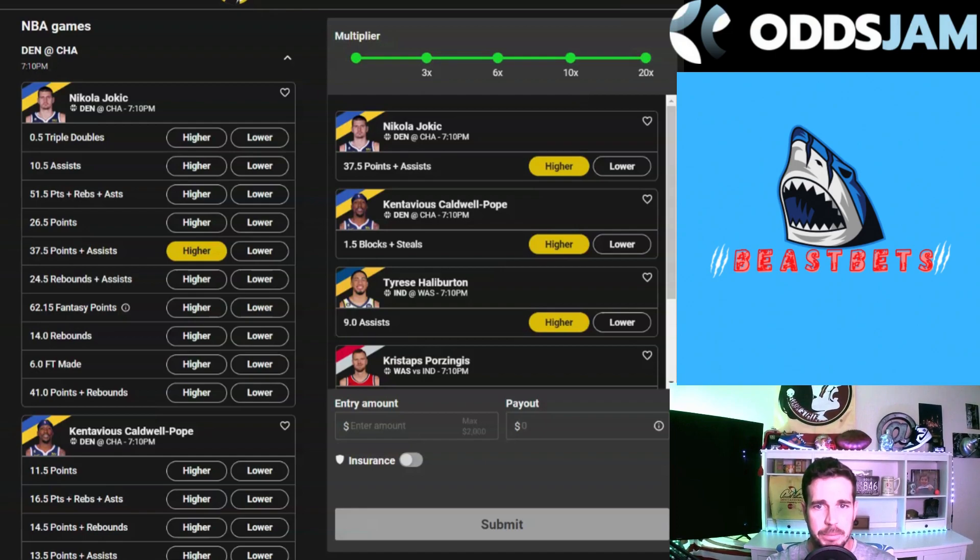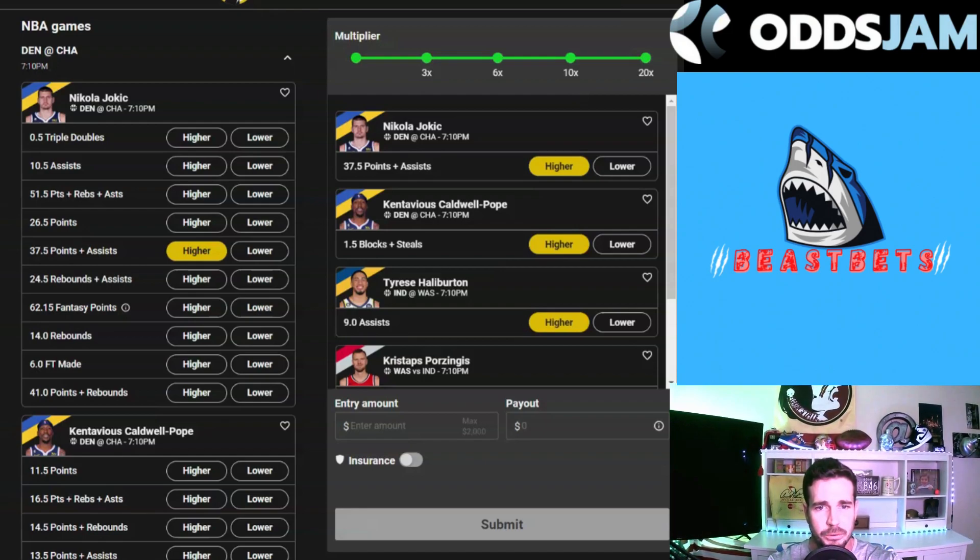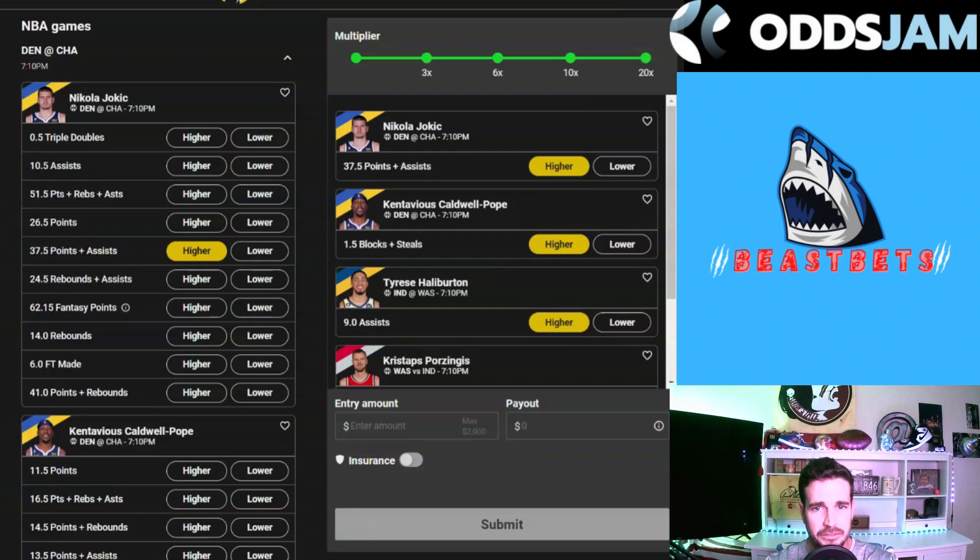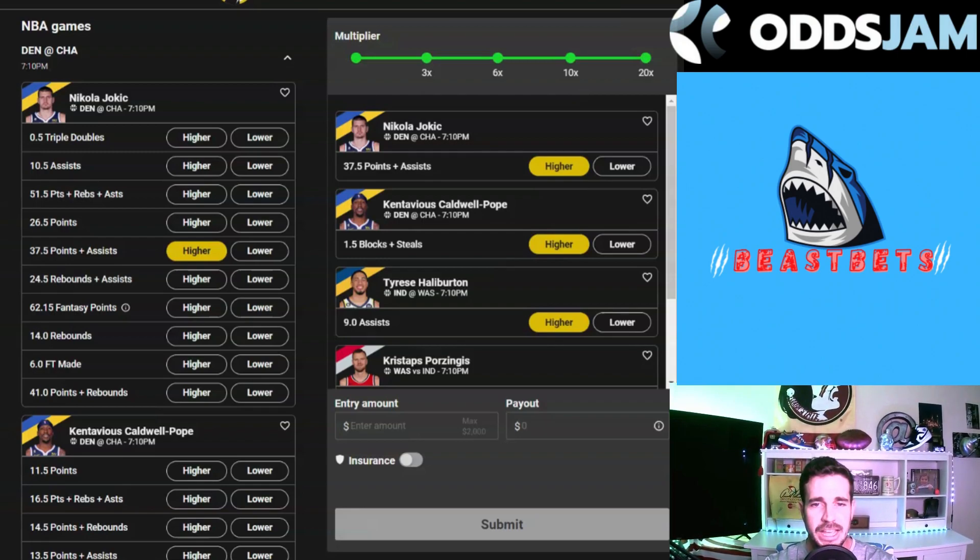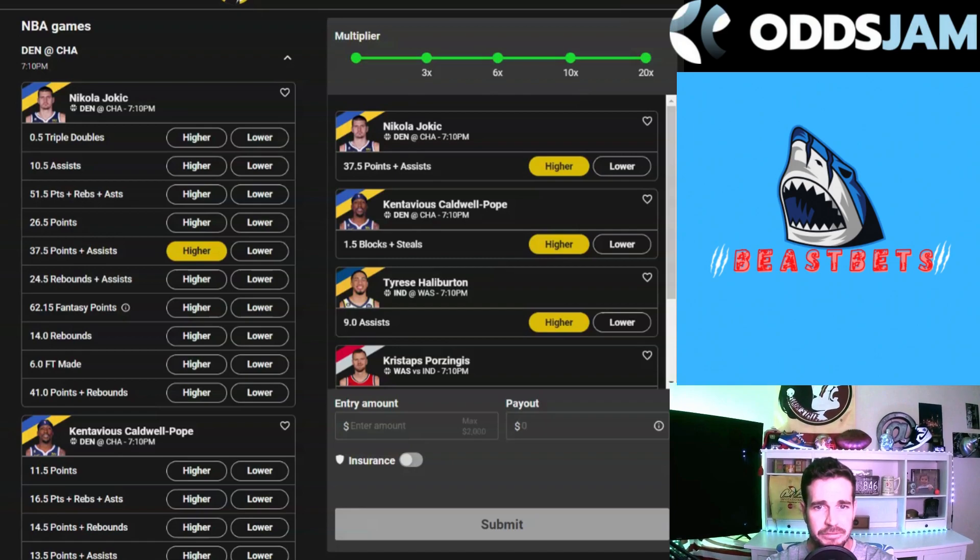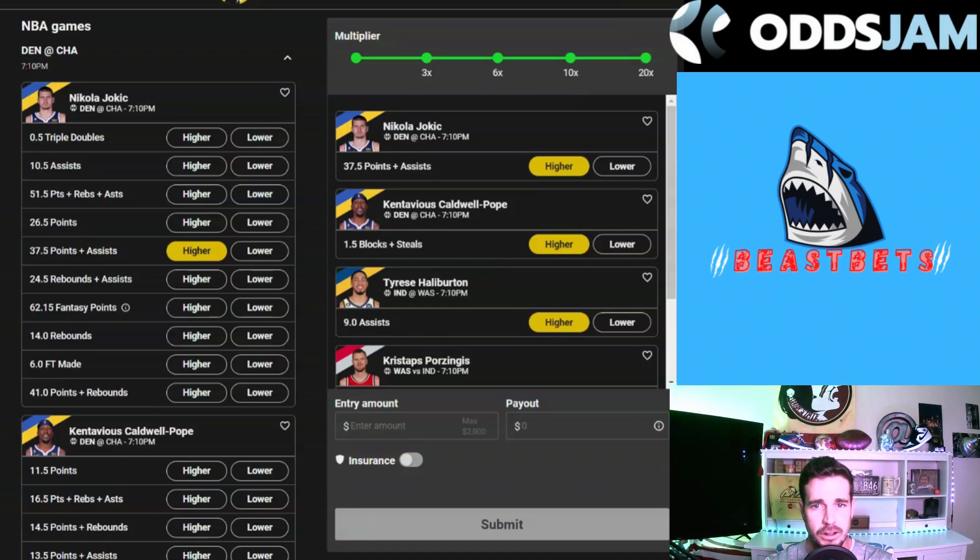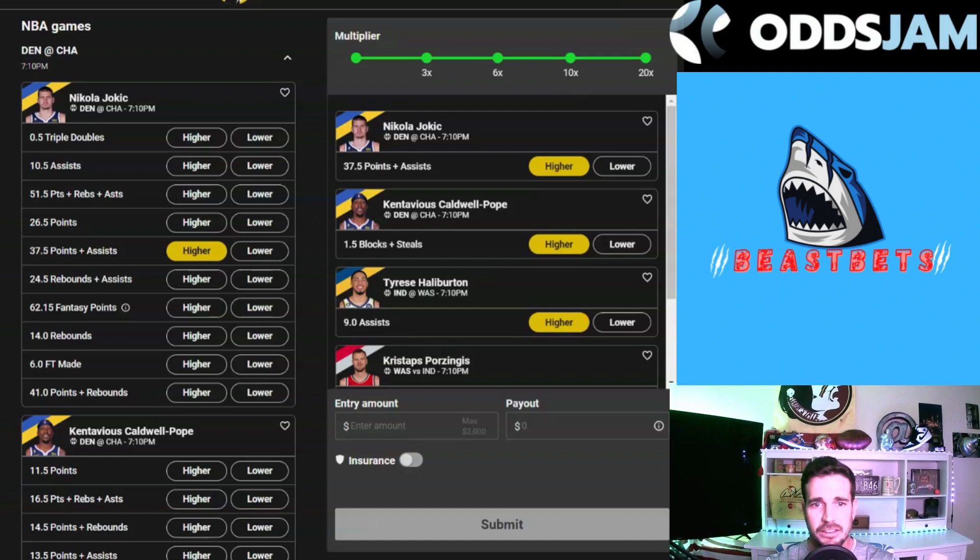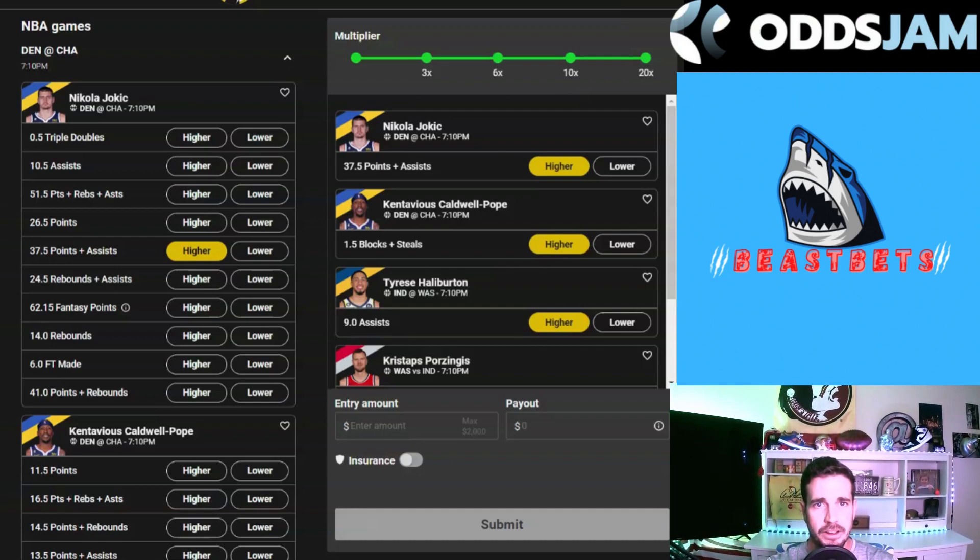The presenting sponsor of the show is OddsJam. If you want to see where we get these great tools and expected value plays, use my code BEAST25 and get 25% off and a seven-day free trial. Come check the tools out. We have parlay builders for Underdog, PrizePicks, regular sportsbooks. Get on over there and check it out guys.